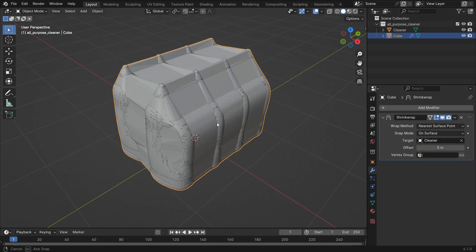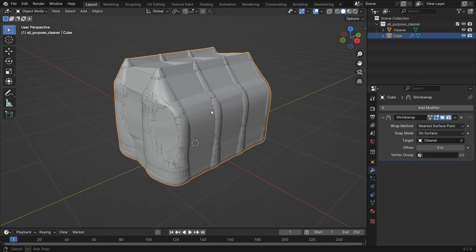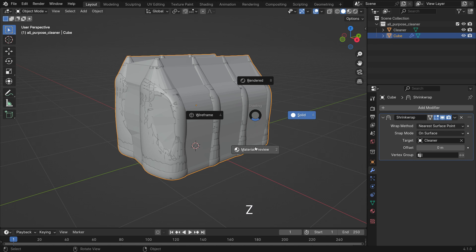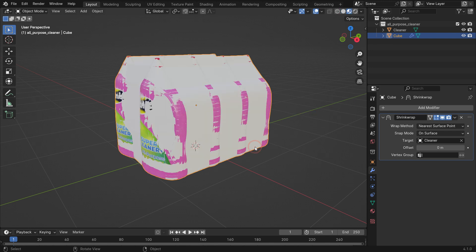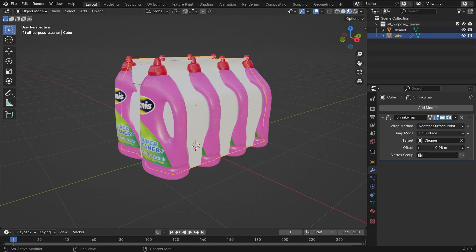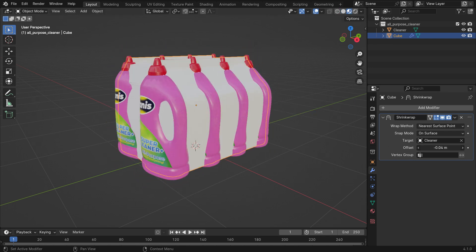As you can see, the cube wraps the objects. Switch to material preview mode. Increase the offset value so that it covers all objects.